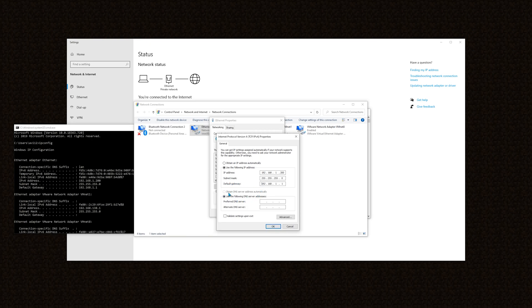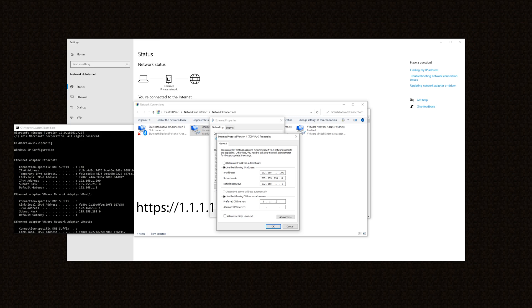Now as you can see, the obtained DNS server address automatically is disabled. So I must use a preferred DNS server. I will use the popular service, 1.1.1.1. Then check validate settings upon exit, so that if something goes wrong, Windows will let you revert back and restore your internet connection.